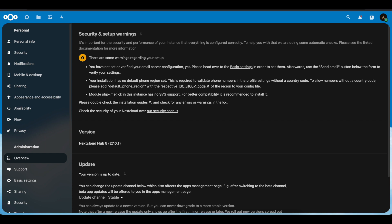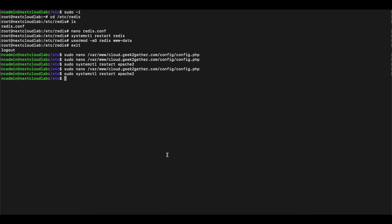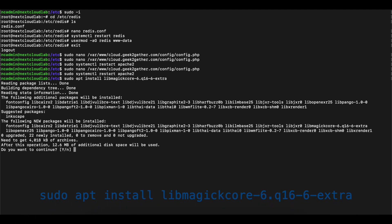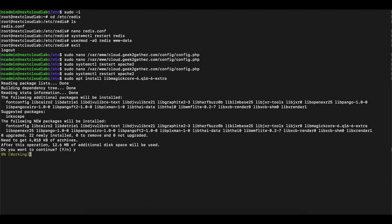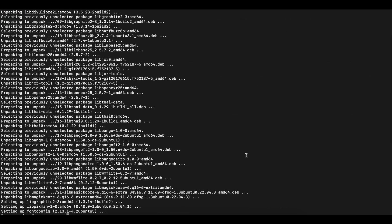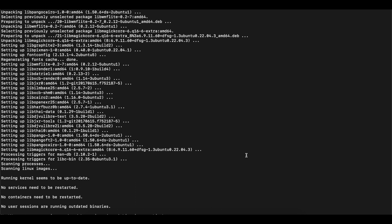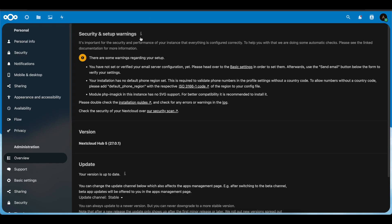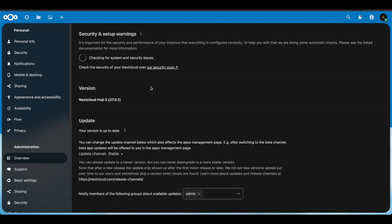Now we address the ImageMagick error. We go back to the command line and run: sudo apt install libmagick-core. Once that installation is complete, there's nothing else to configure — it automatically resolves the error. We clear the command line, restart Apache 2, and refresh the browser to confirm.